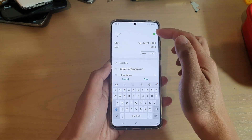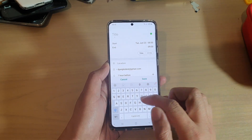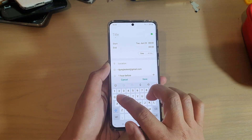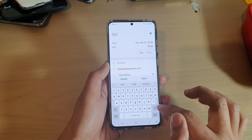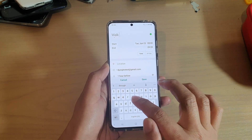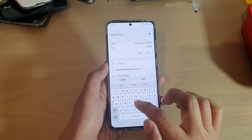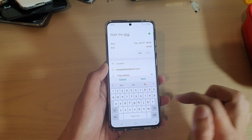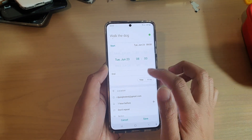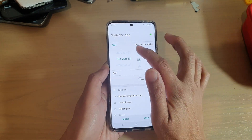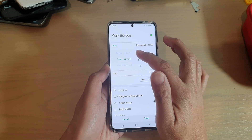In here, give the event a title — say, 'walk the dog' (not the food, the dog) — and then we're going to choose a time, say 5 o'clock, so 1700.